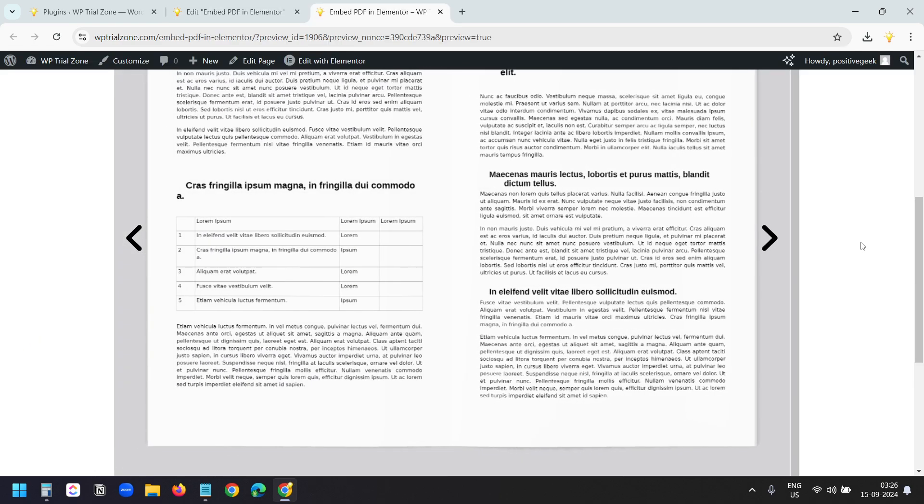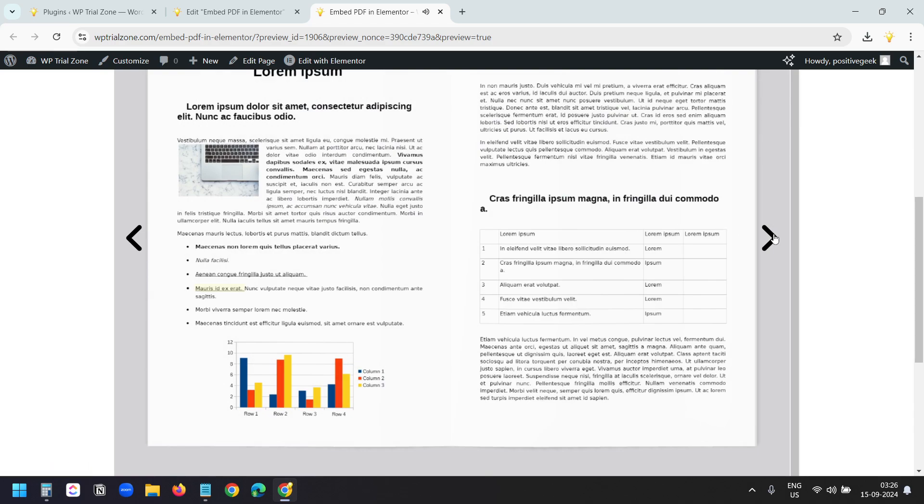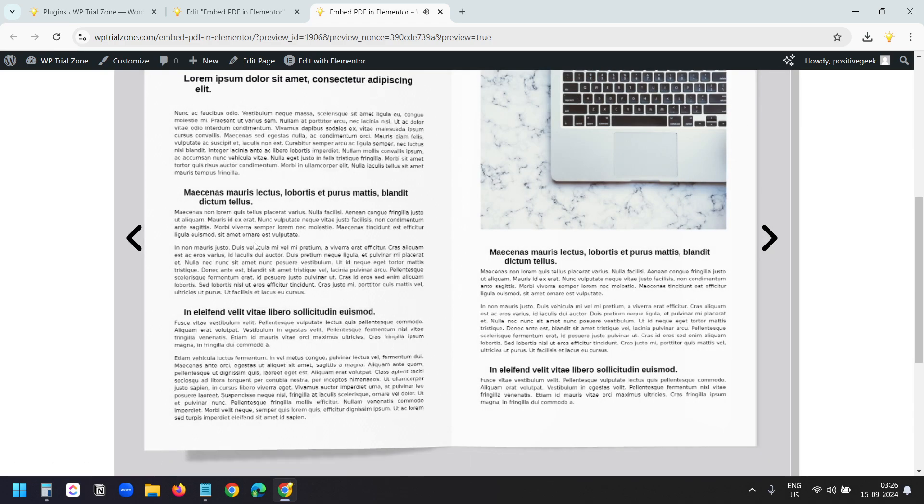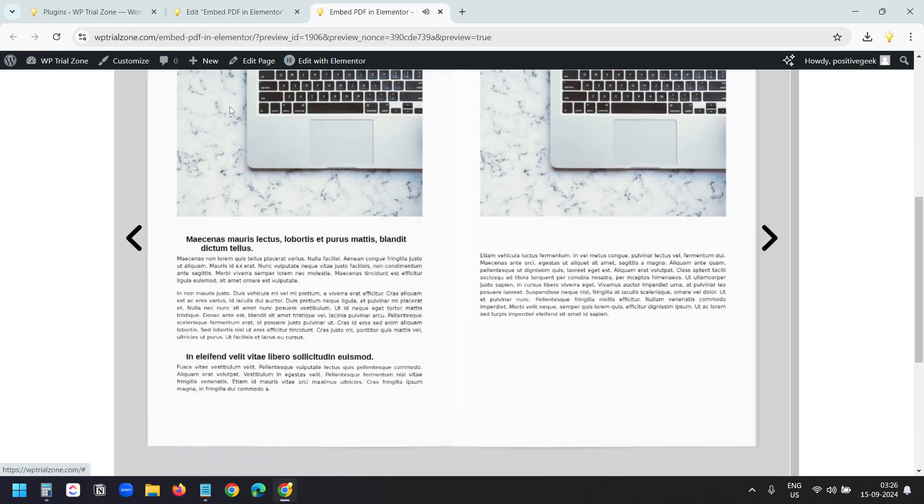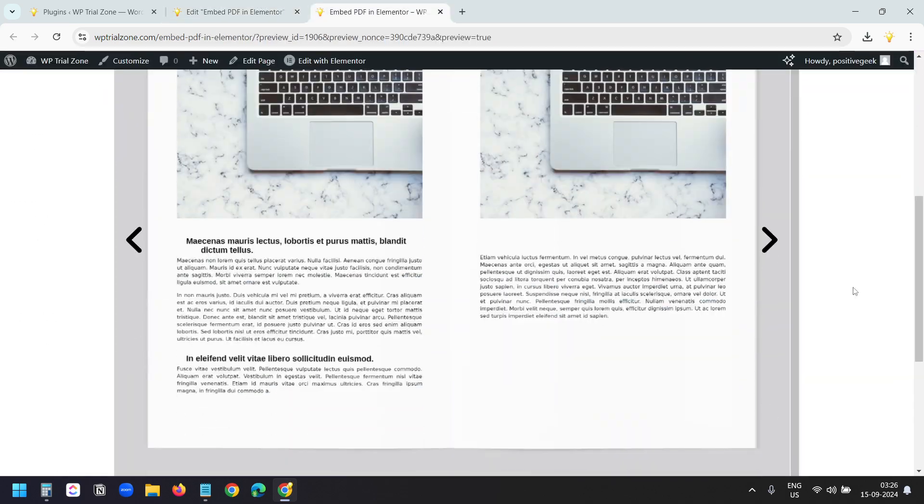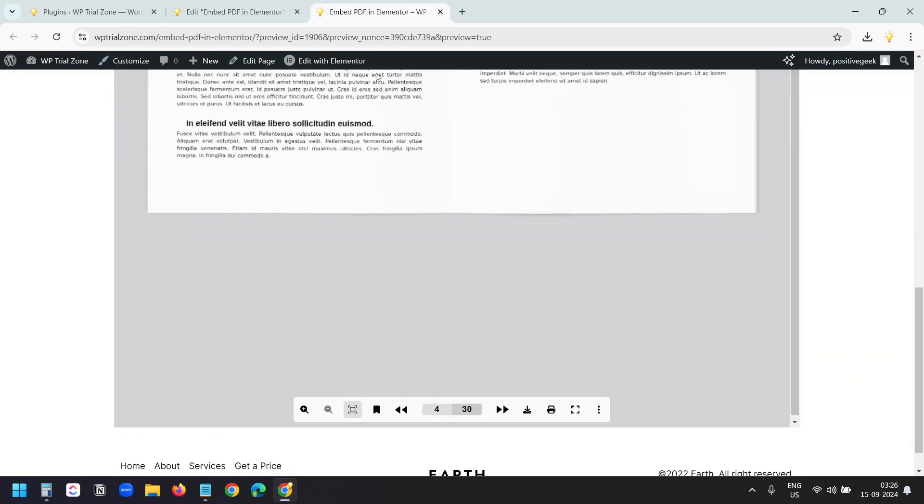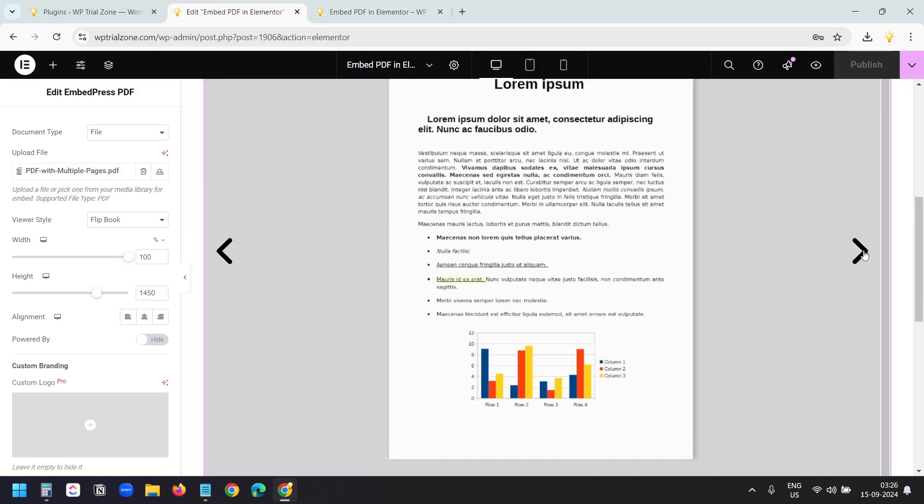I can go to the next page with these buttons here. Also, I can hear the sound of flipping a page. I can go to the next pages and back to the previous pages like this. Now I don't need the height this much, right?